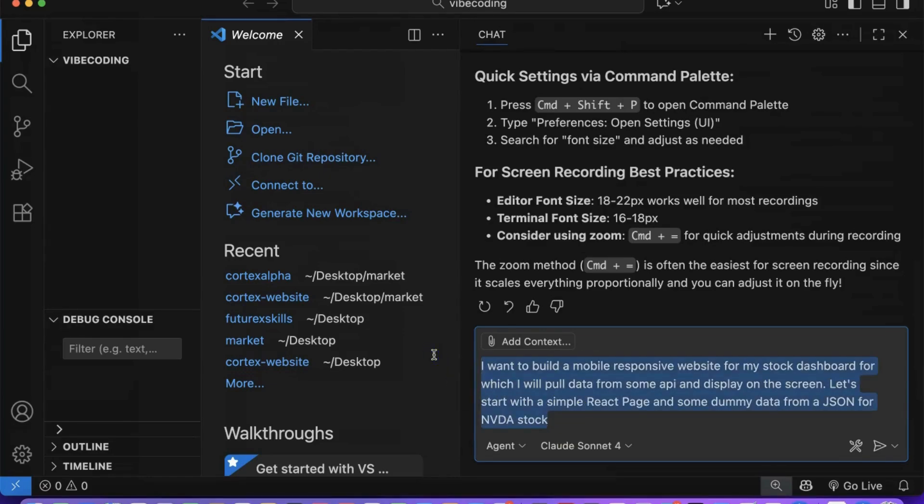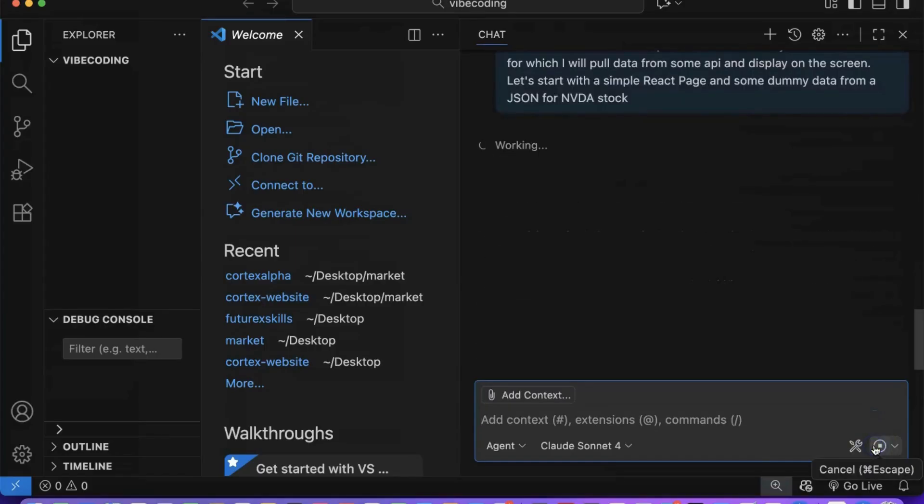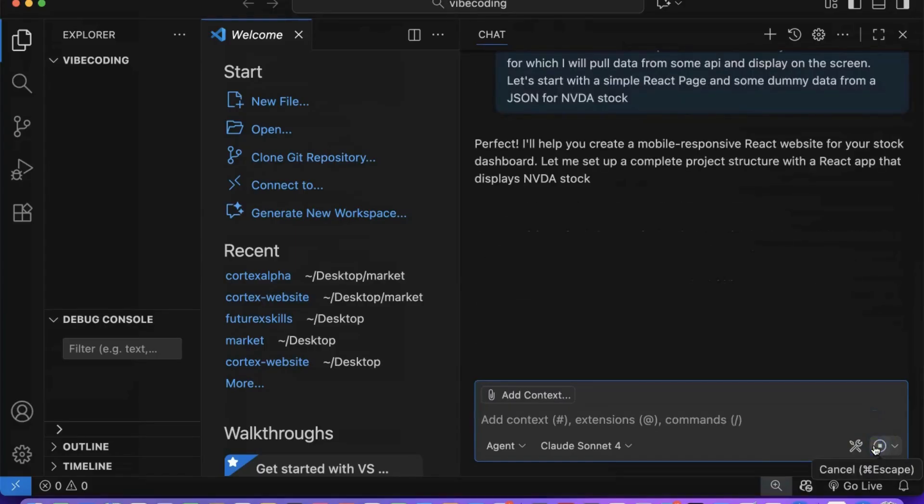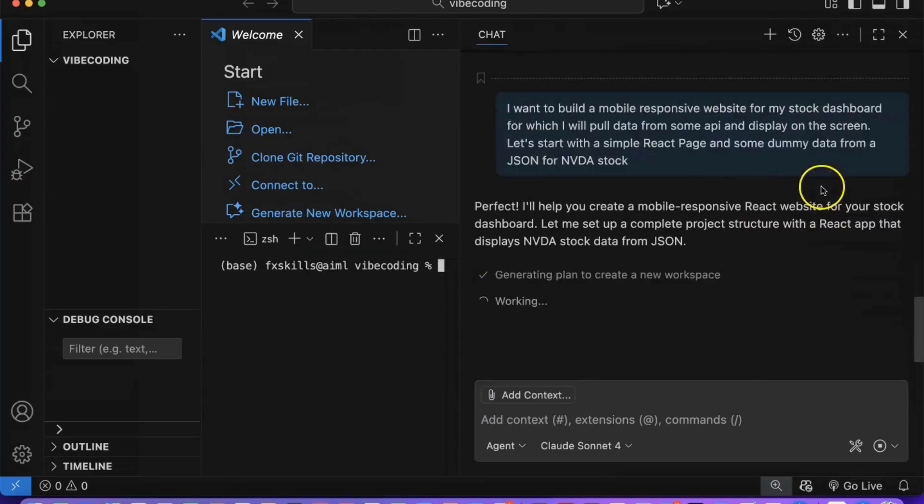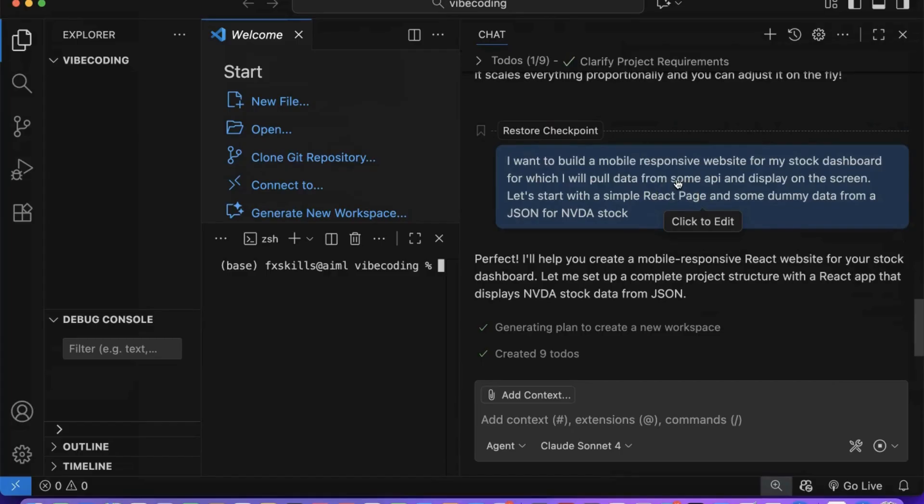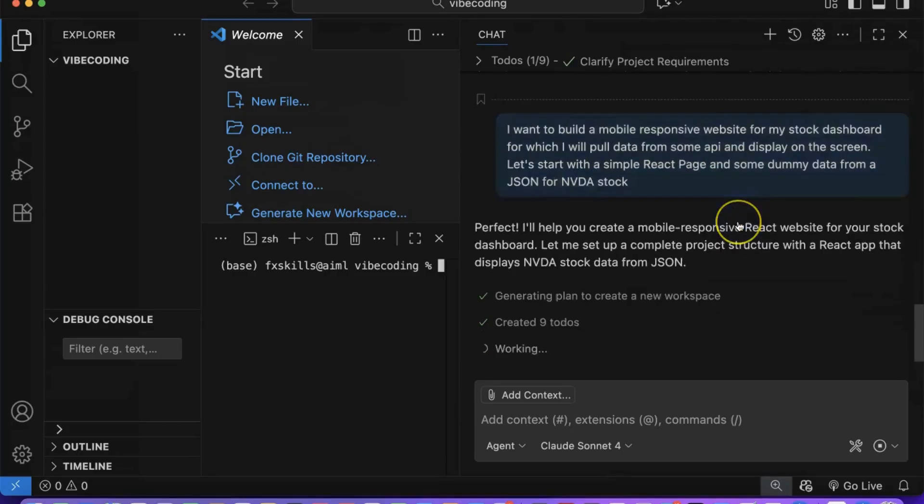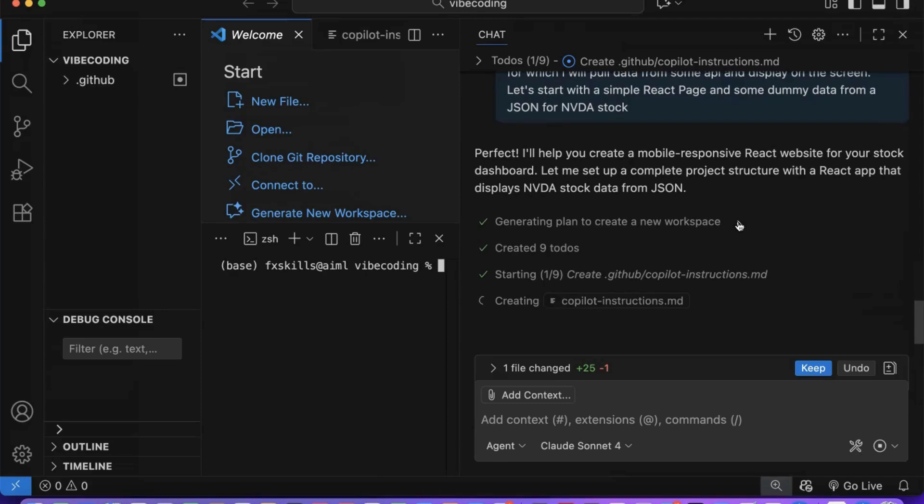Once our prompt is crafted and ready, we can either hit Enter or click on the Send icon to unleash the power of AI development. Copilot will acknowledge your request and create a detailed implementation plan to bring your vision to life. It will create comprehensive tasks, detailed documentation, and organize the entire development process like a seasoned professional developer, often with superior attention to detail.